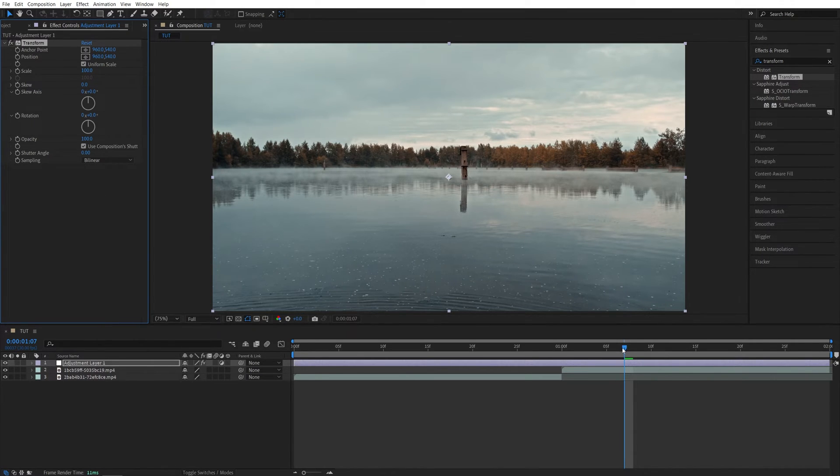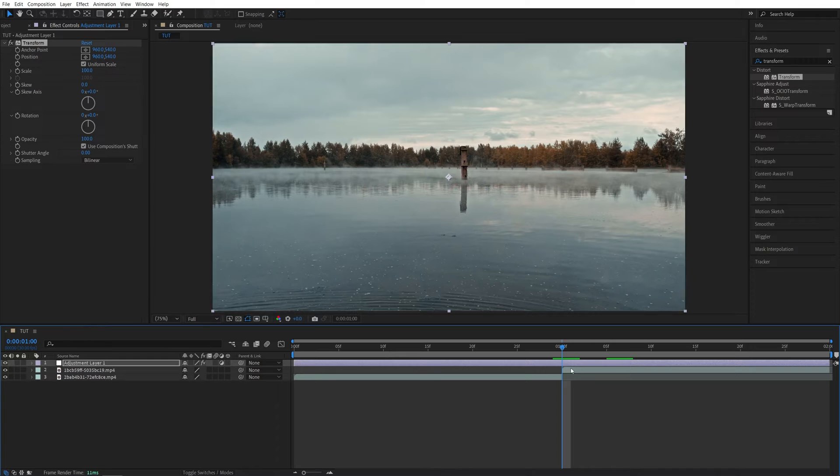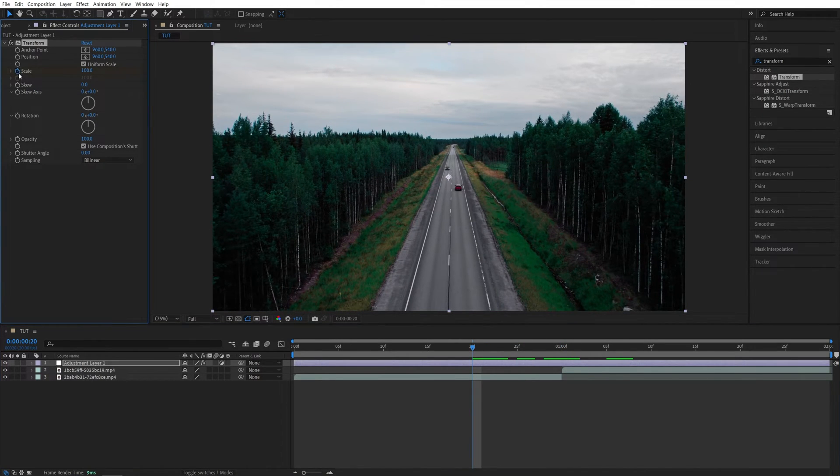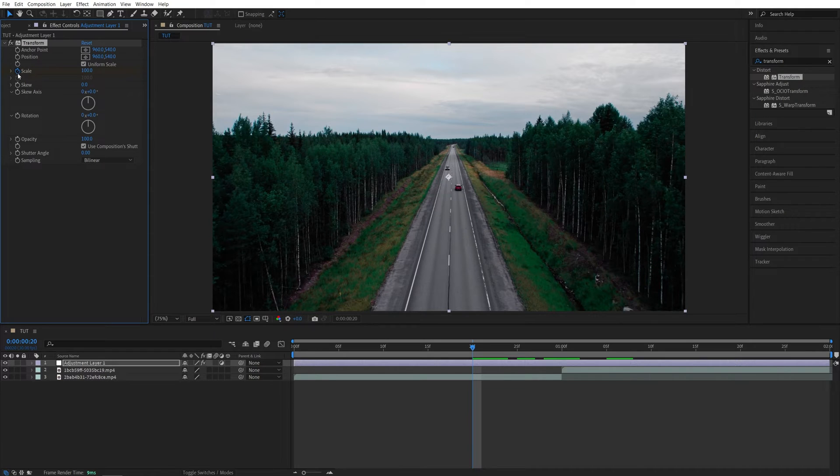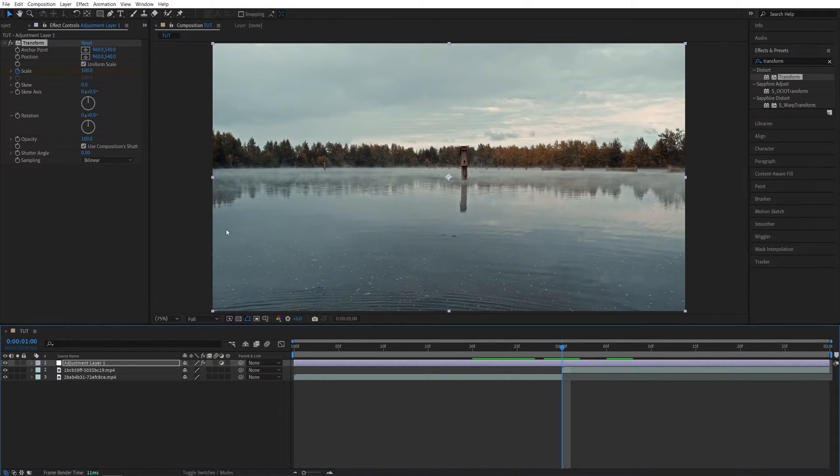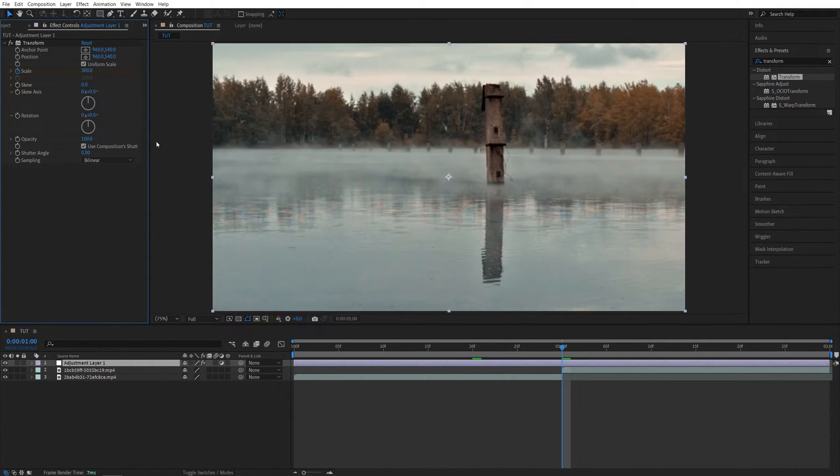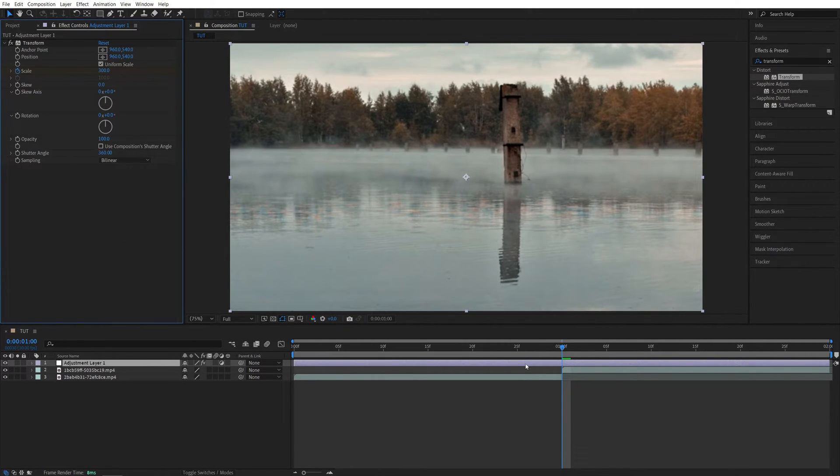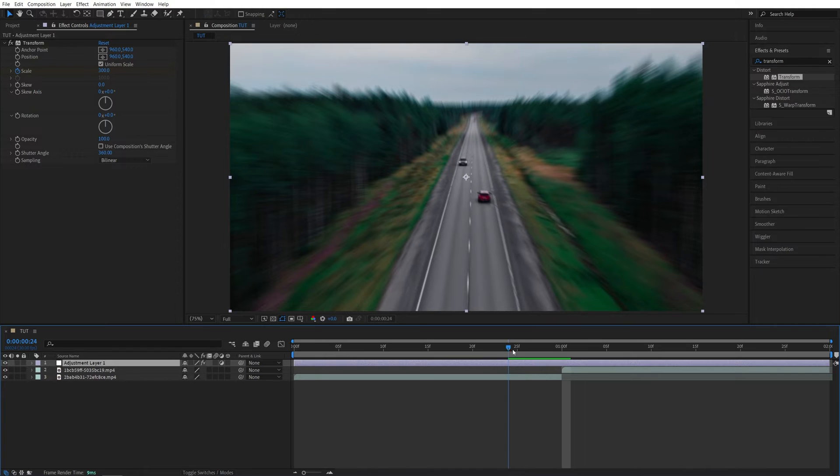Then move the time indicator to the point of the cut between the videos and move 10 frames to the left. Then create a keyframe for scale at 100 by clicking on this stopwatch icon. Then go back to the point of the cut and set Scale to 300. Also make sure you uncheck Use Composition Shutter Angle and set it to 360 to add Motion Blur to the transition.